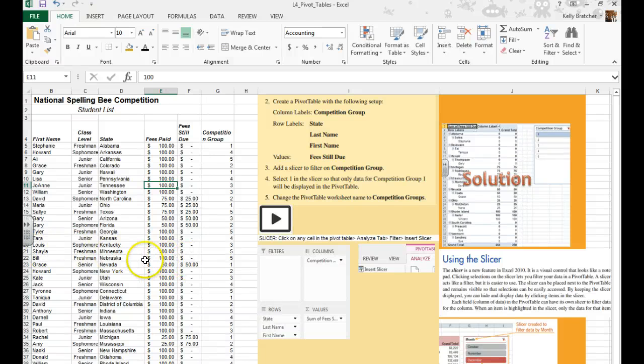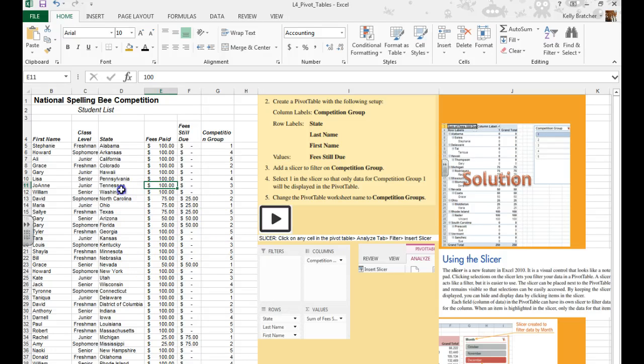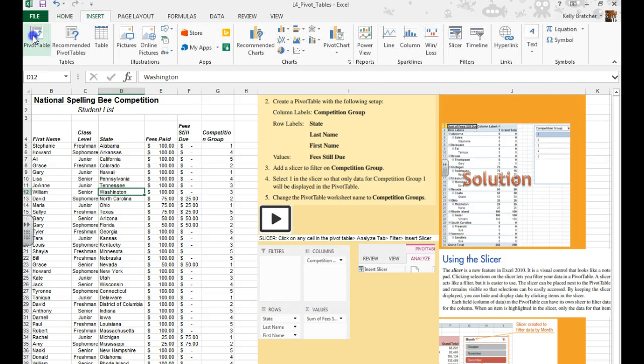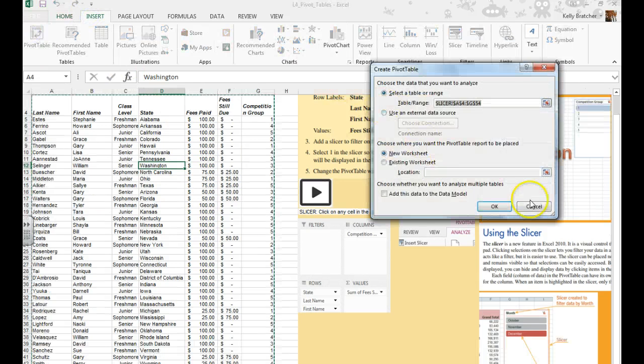In this video we're going to do another pivot table and then use the slicer tool. I'm going to start by clicking in my data, going to insert, pivot table.